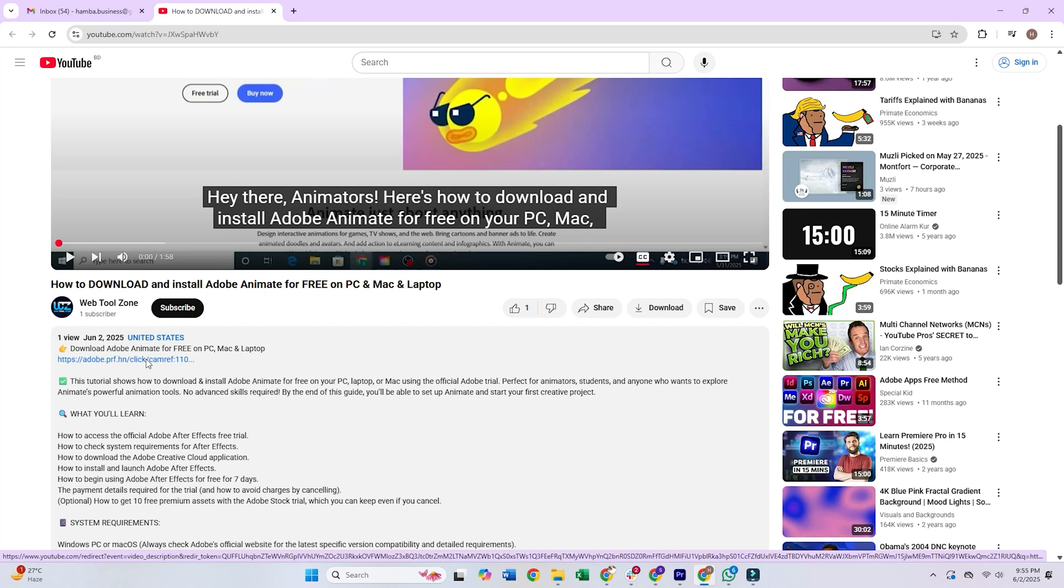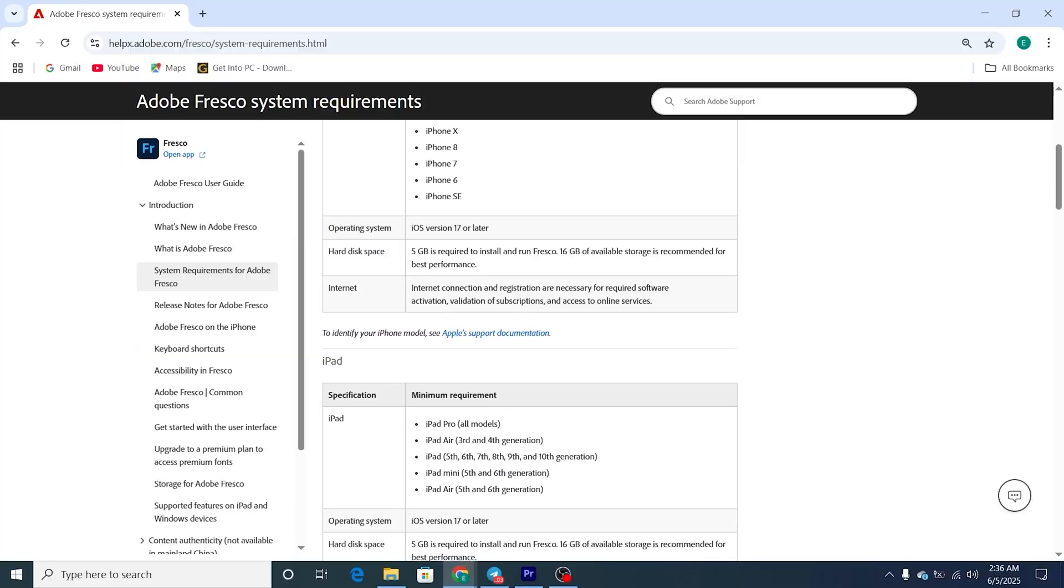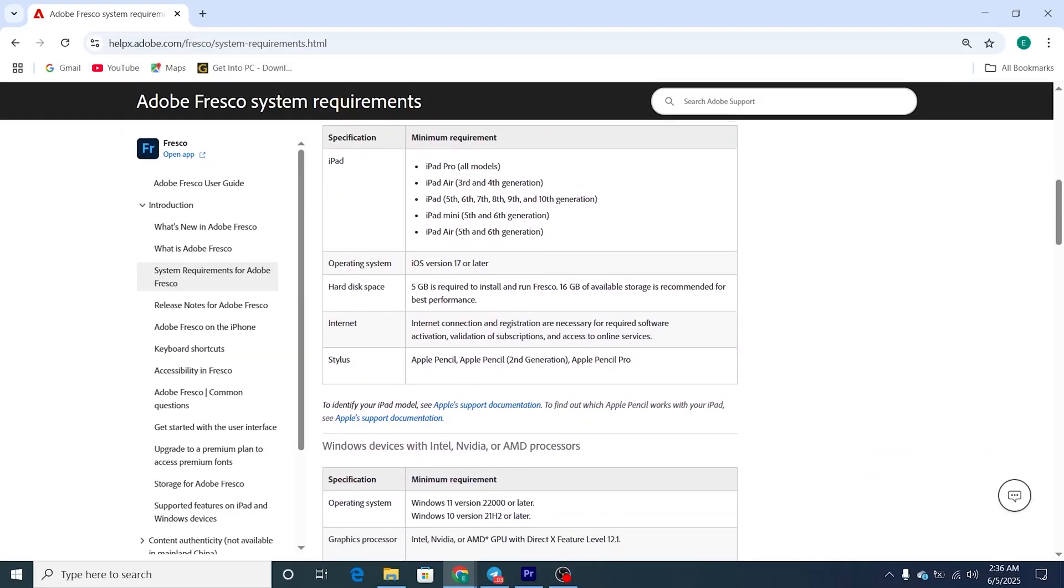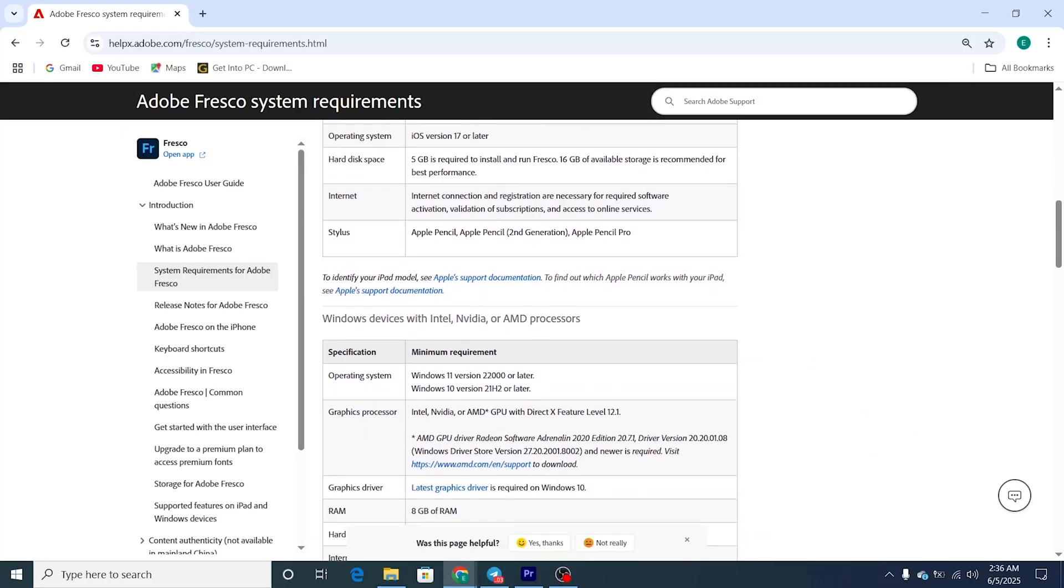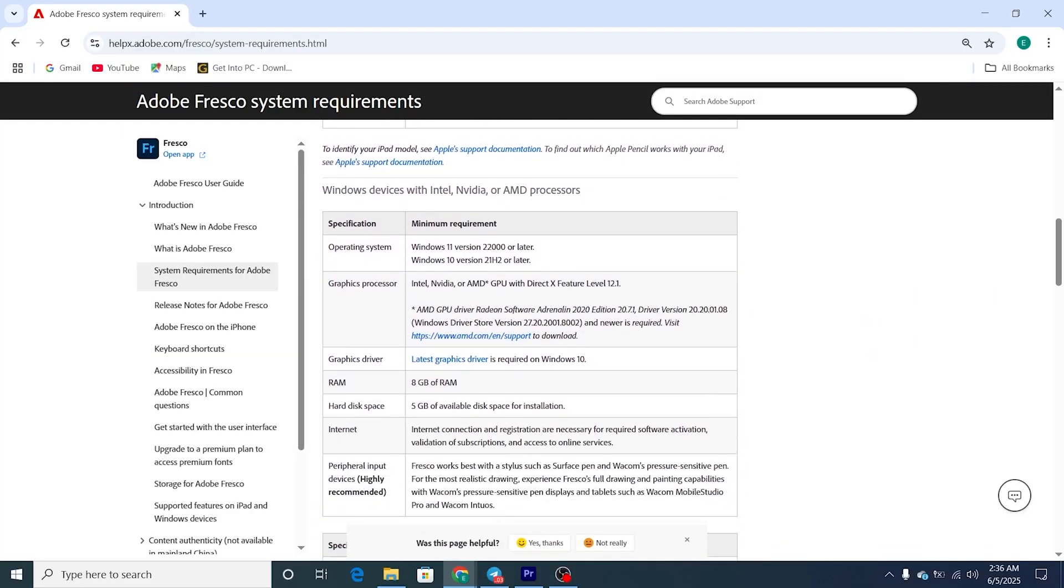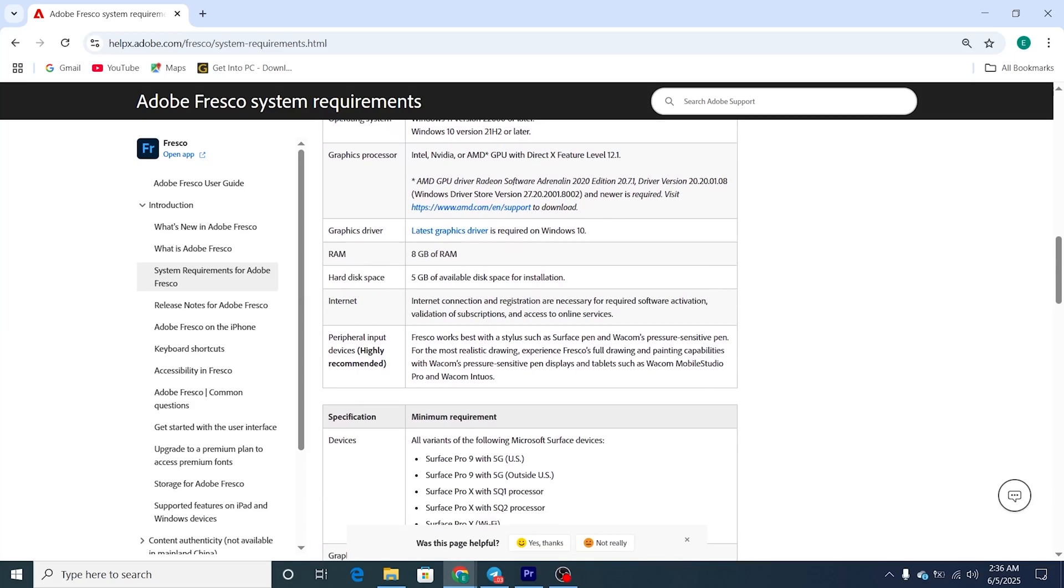Make sure your device meets the minimum system requirements for Adobe Fresco, as it's a powerful design tool that performs best on a well-equipped setup.